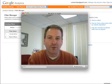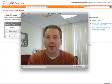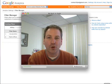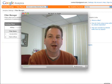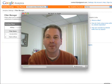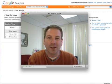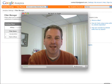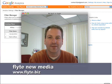Again, this is Rich Brooks from Flight New Media. If you have any questions on how to set up Google Analytics, or how to get the most of it, or to do any kind of web marketing to drive more traffic to your website, feel free to check out our website and contact us — that's at flight.biz, F-L-Y-T-E dot B-I-Z. Thanks.